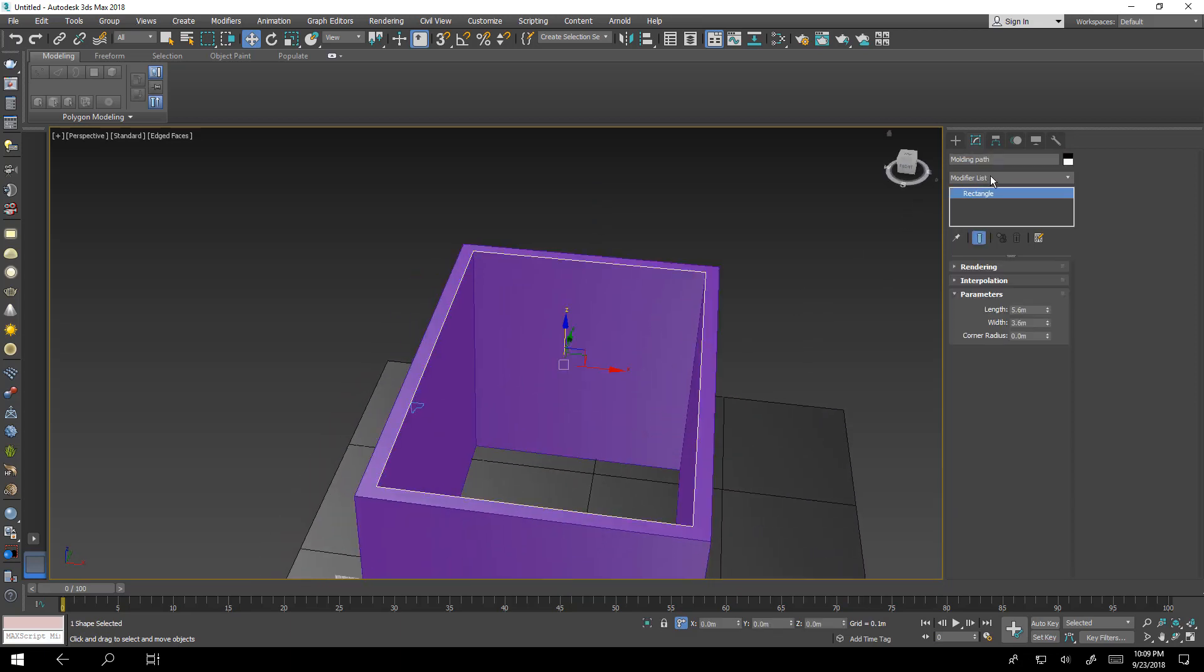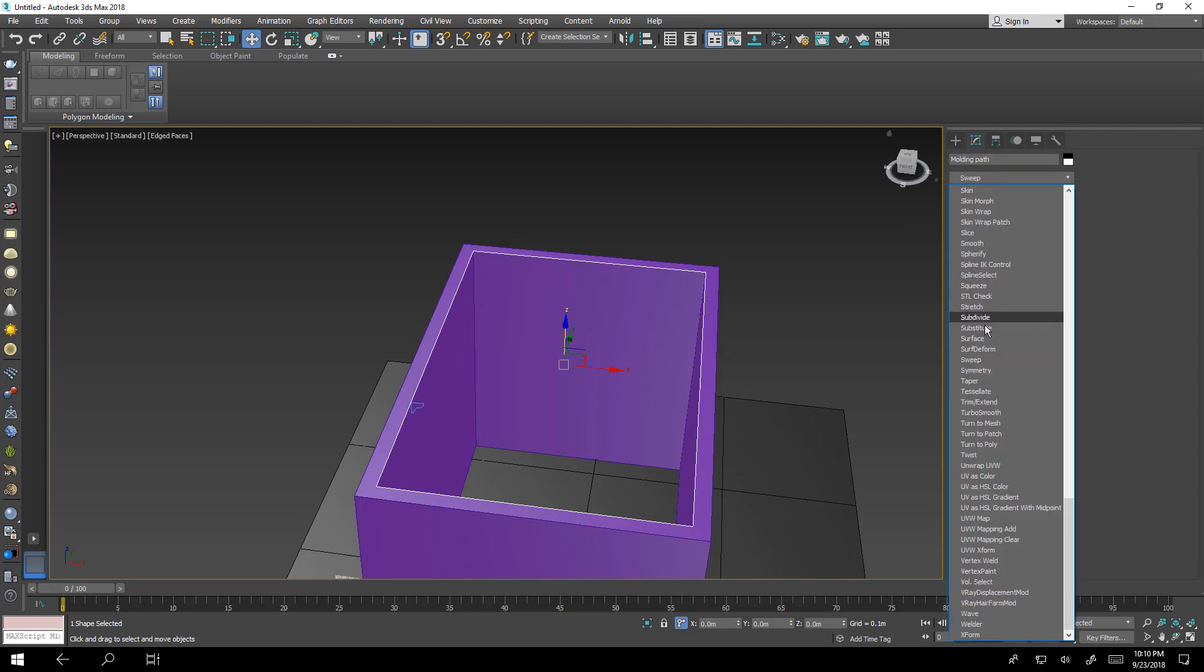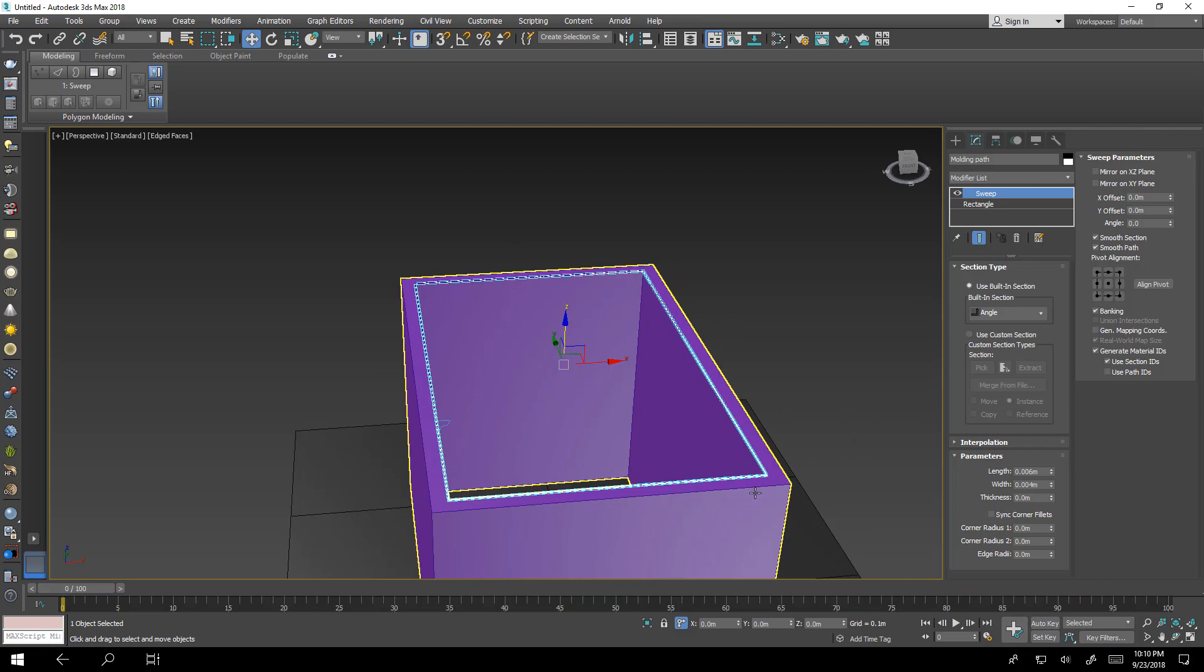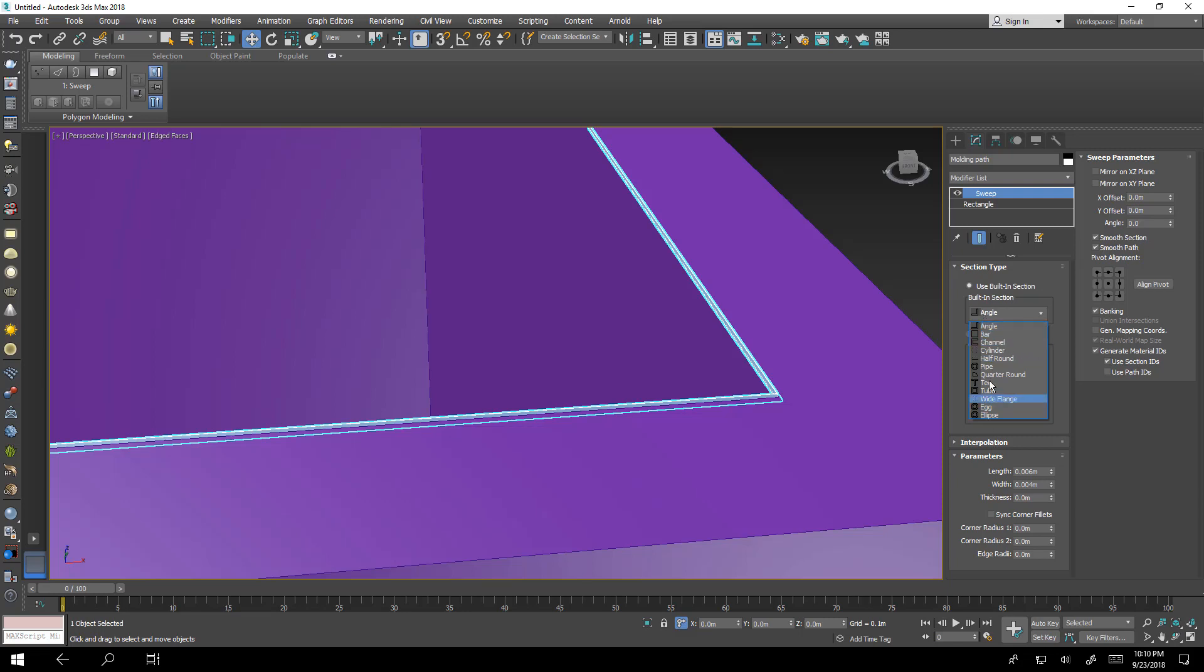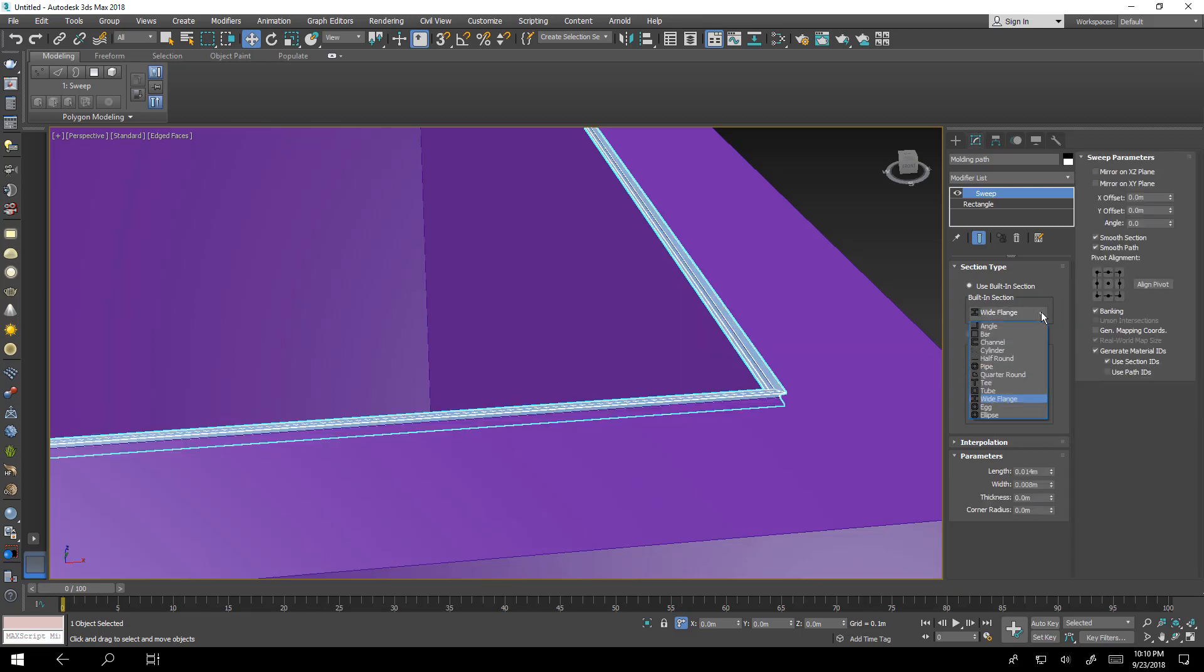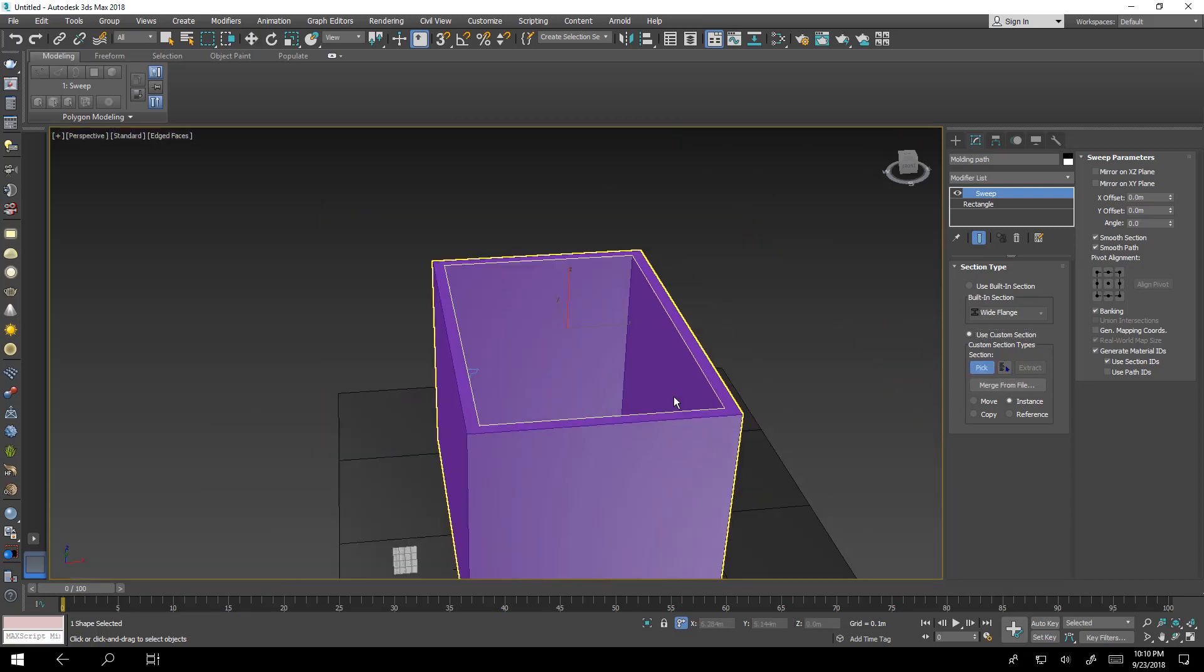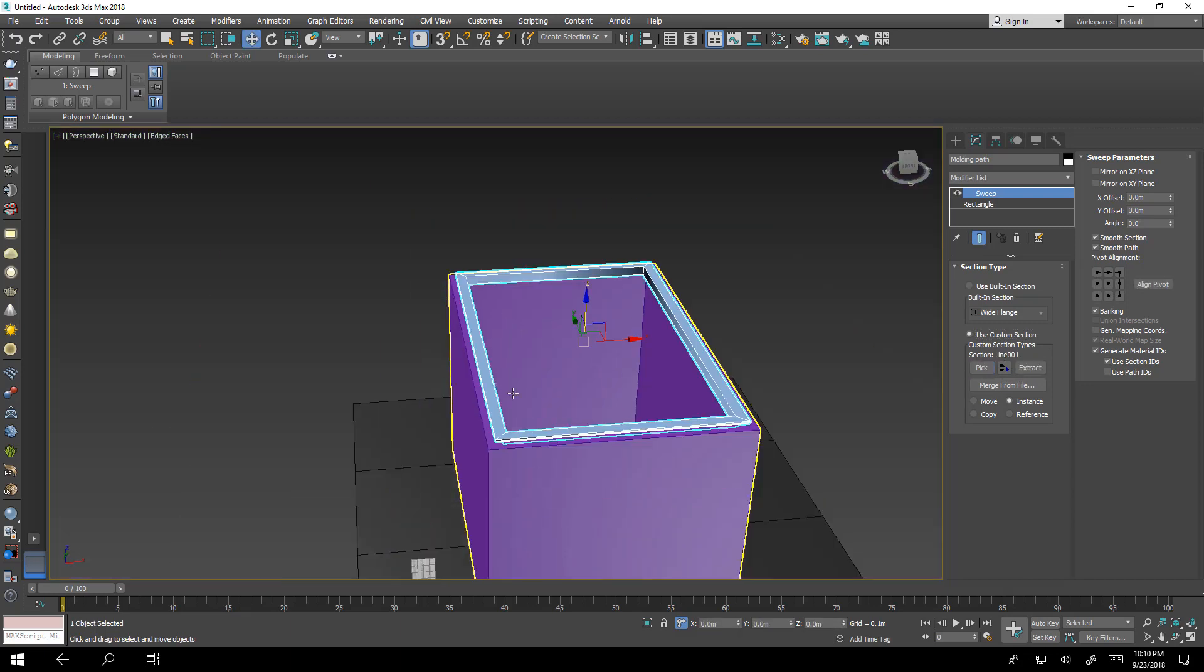But already we have made the path. I will select now the path and go to sweep. Sweep will give you two options first one to use built-in section. We have a lot of sections here maybe quarter round and I can control the size, half round, wide flange, I beam, many many shapes but now we already have our section. Use custom section pick and I will pick this one.